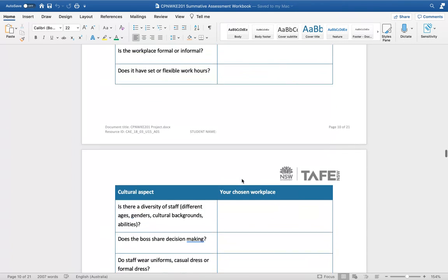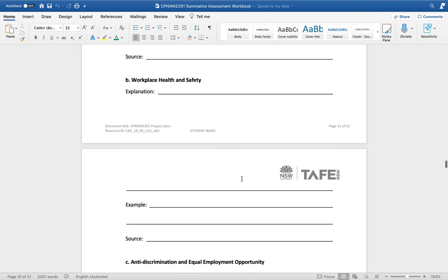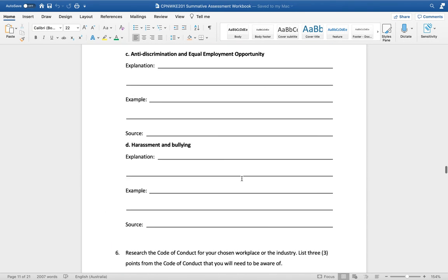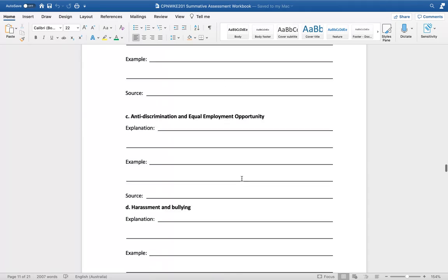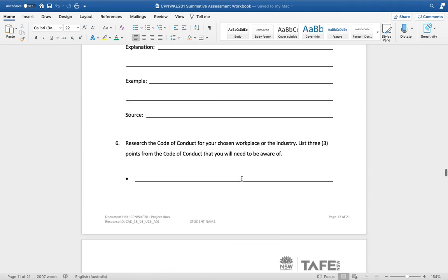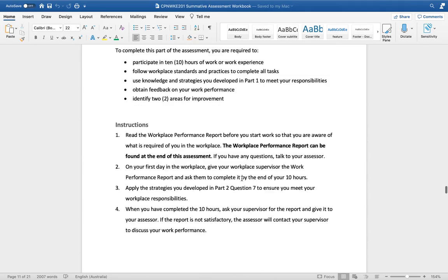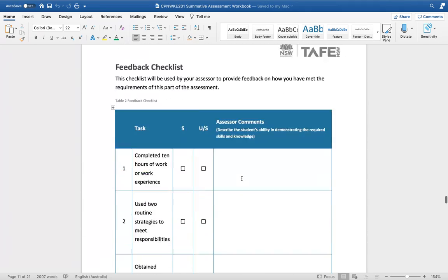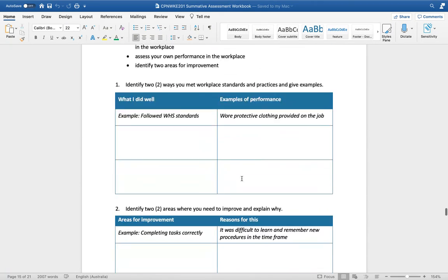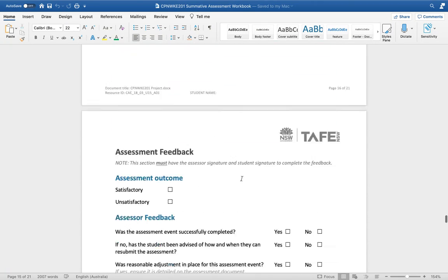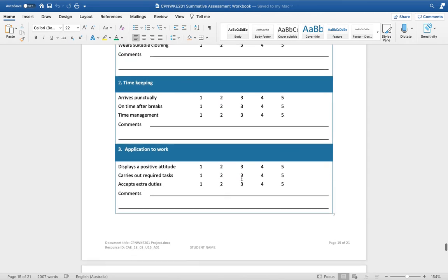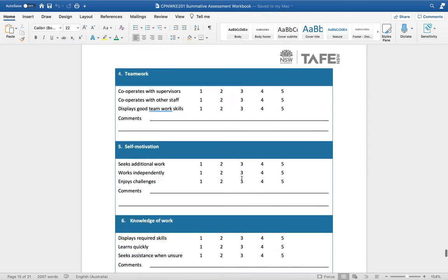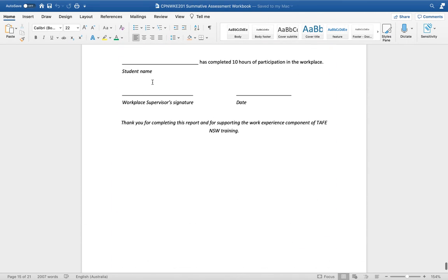They've got to complete a few questions about these elements here which they've explored in class, and then they've got their workplace practical documents which includes some checklists and some reflections. So that's basically it for the summative assessment.